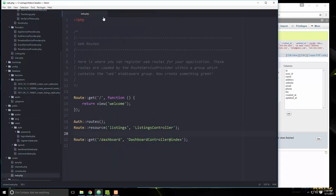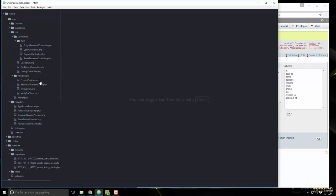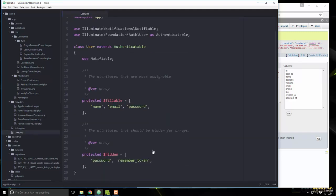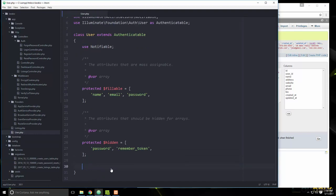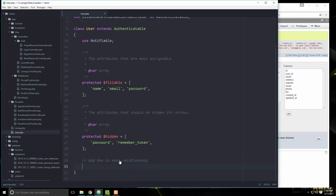Let's go to the User model. We want to add a one-to-many relationship because one user can have many listings.